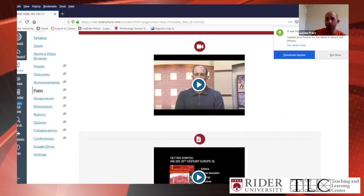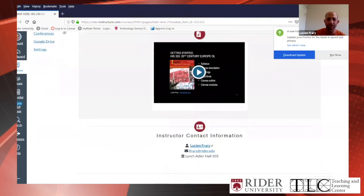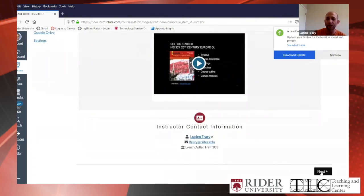That is typically followed by a voice-over PowerPoint, which gives students the basics of the class and what to expect — and then how to contact me.